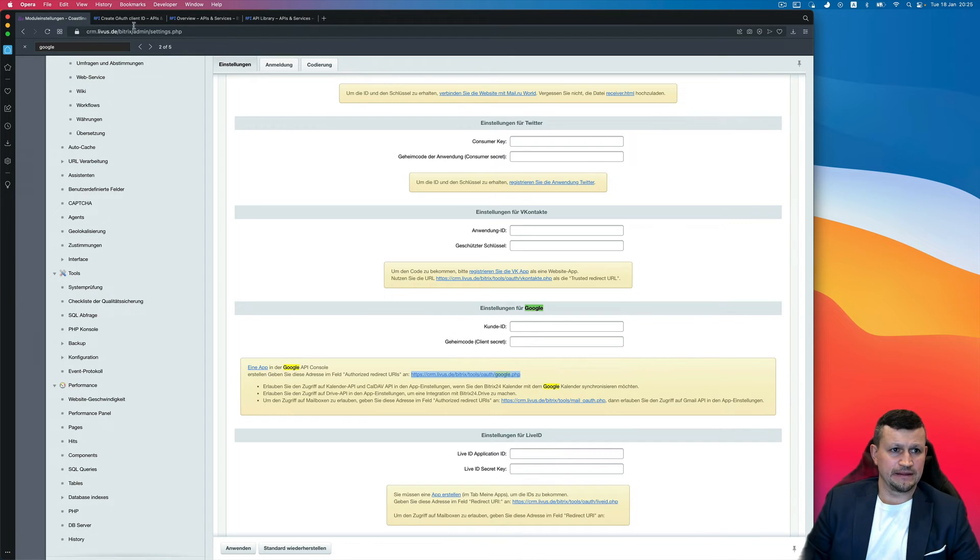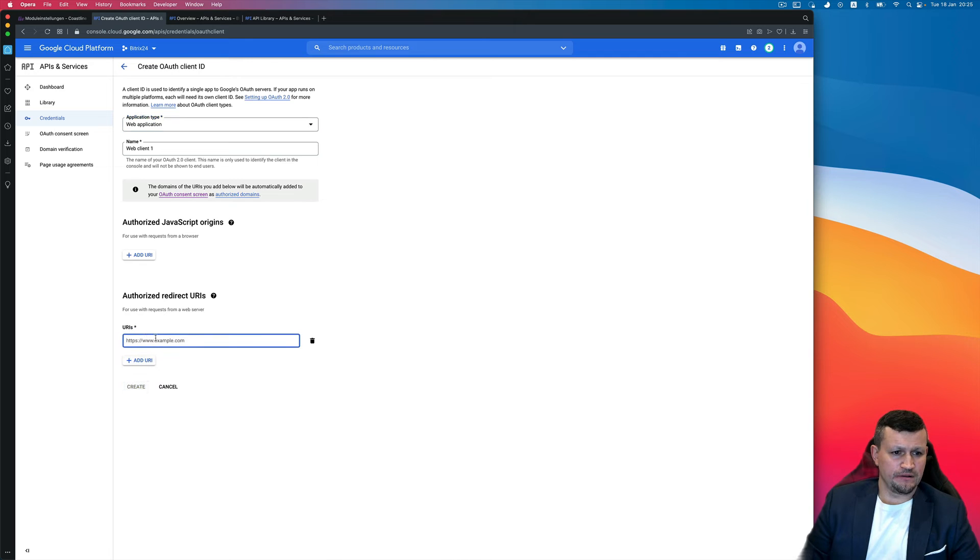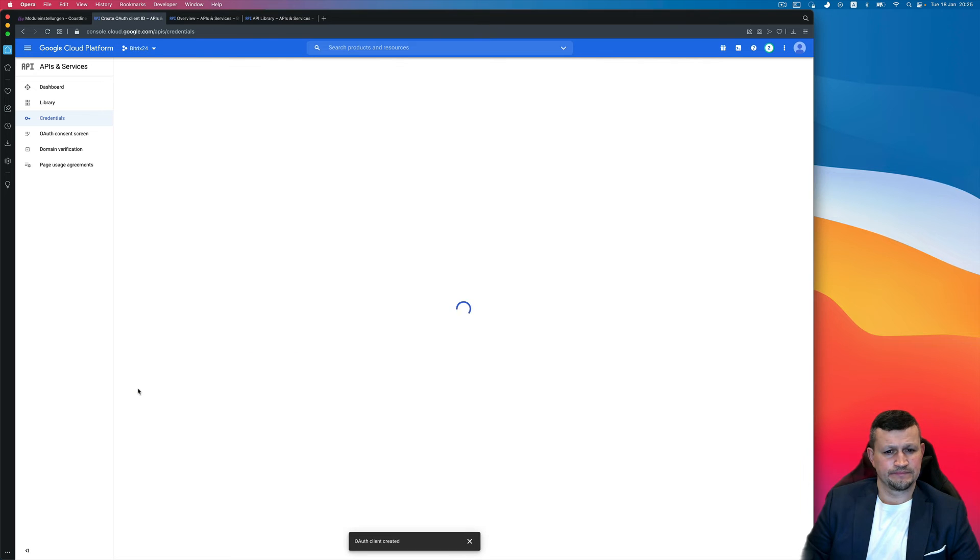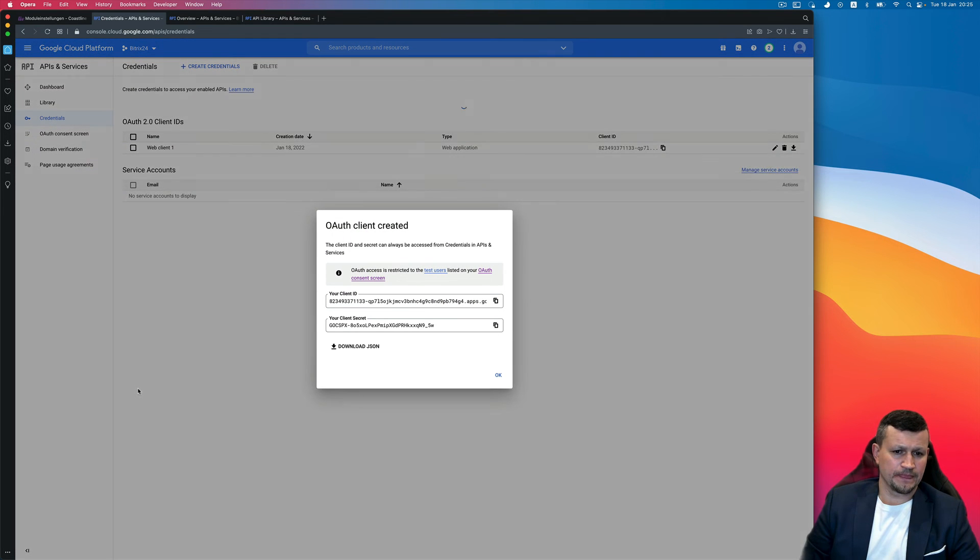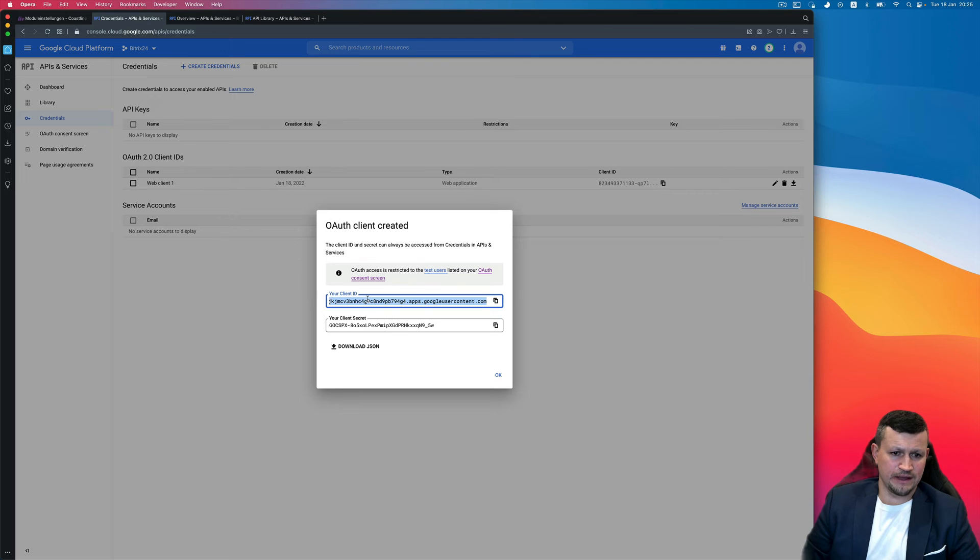Settings of Google says in English. Copy that link, go back, and Web Client, add URL, put link here, Create. Create, okay. So you need to copy, thank you, your Client ID.